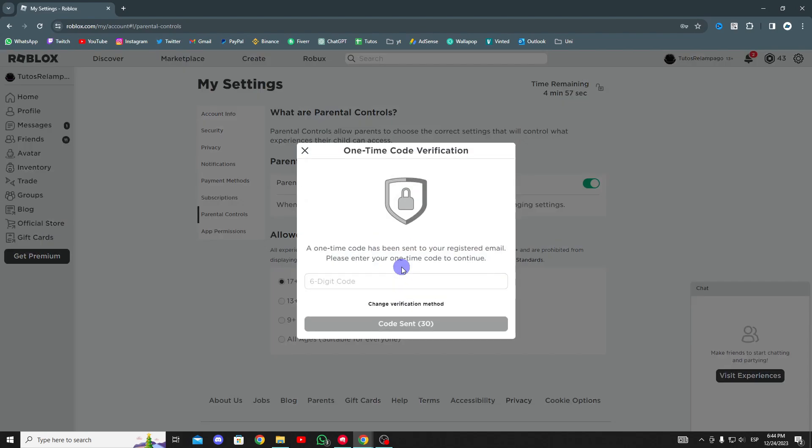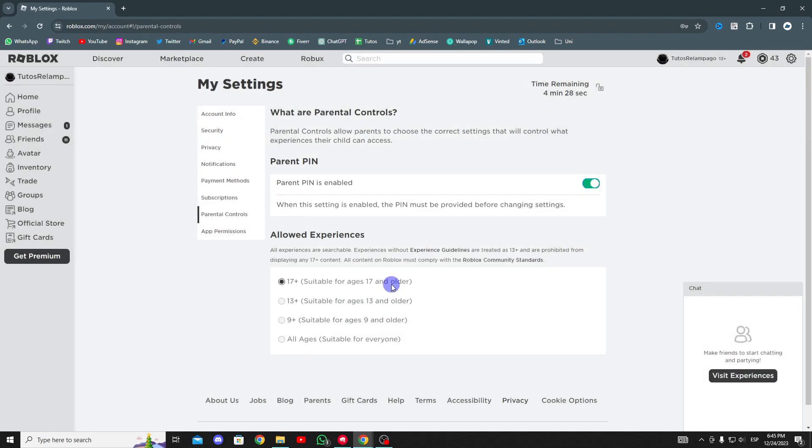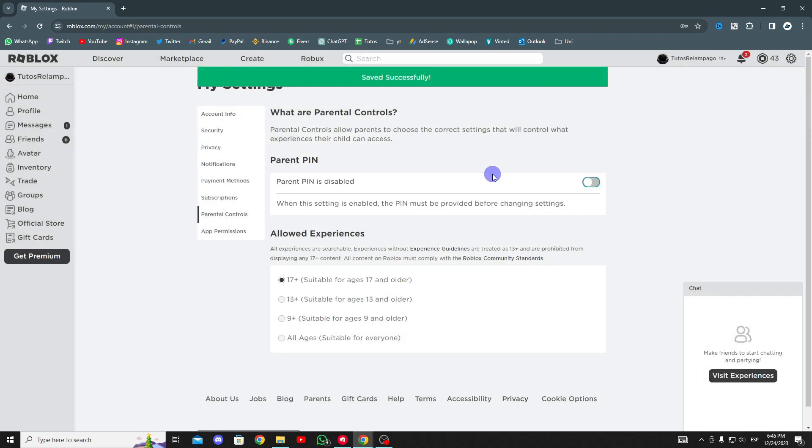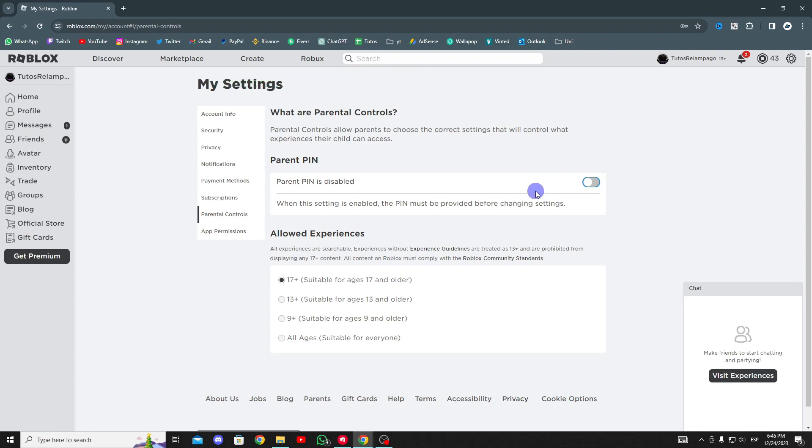Once you've done that, you'll be asked for a verification code that will be sent to the email registered with the account. This way, parental controls will be deactivated. Now you can change the settings without entering the PIN again.